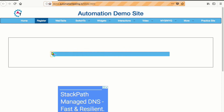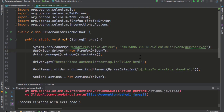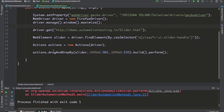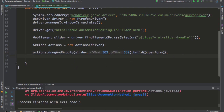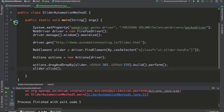To handle this situation, build().perform() should perform all these actions, but as this is a dummy website it's not working properly. On actual websites this line alone is enough to do drag and drop. As a workaround, I'll add slider.click() before the drag-and-drop call, then execute again.